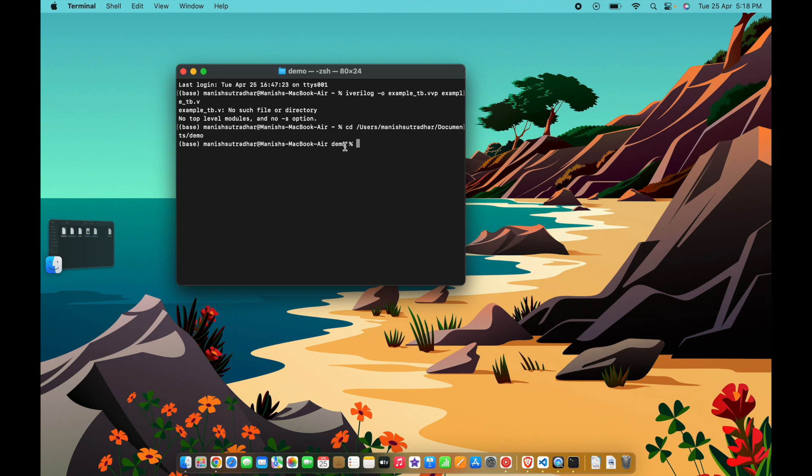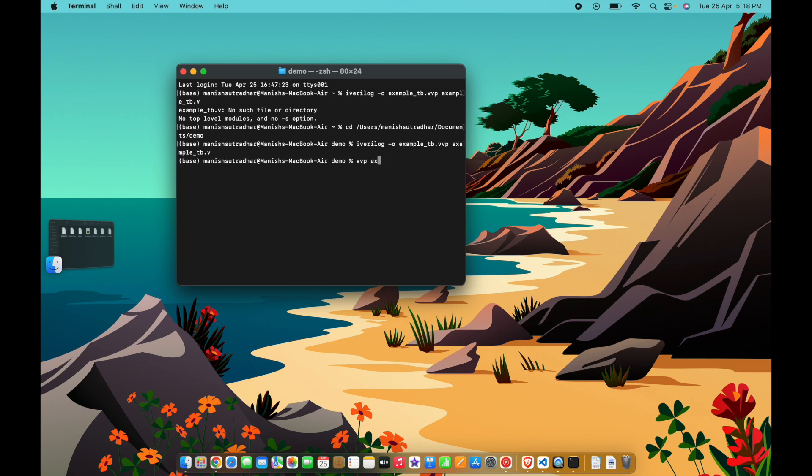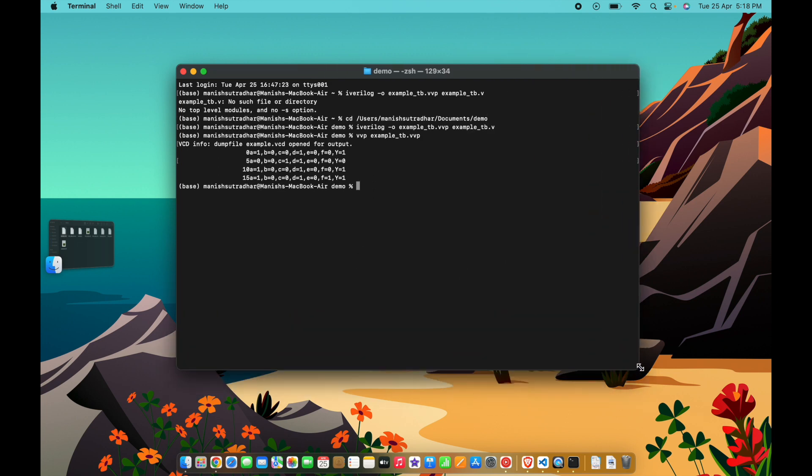Now again type the command. It is running, you can see it is running absolutely fine.